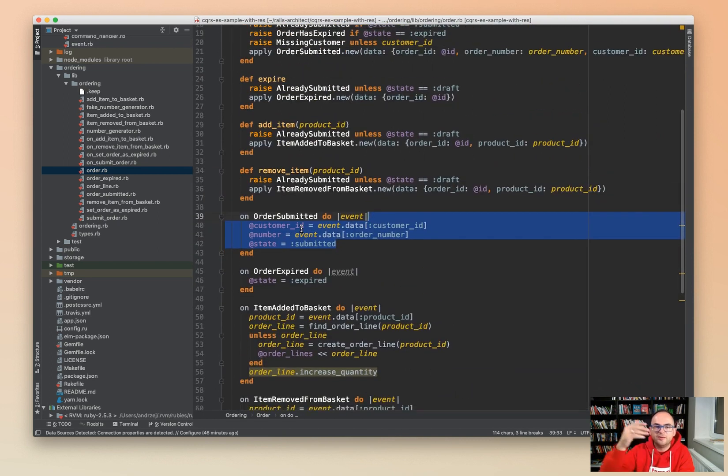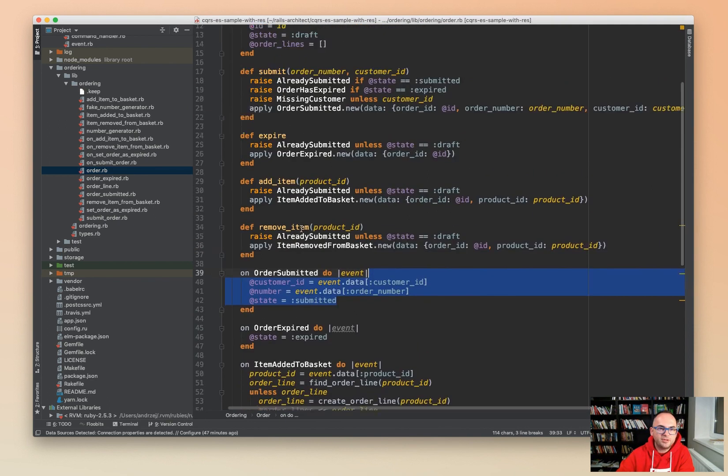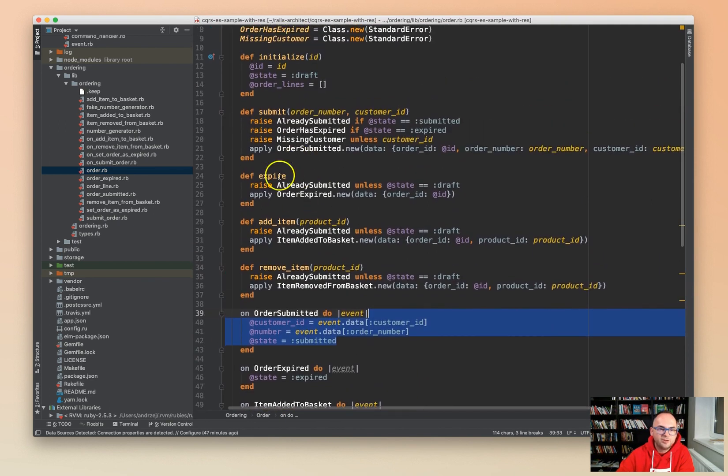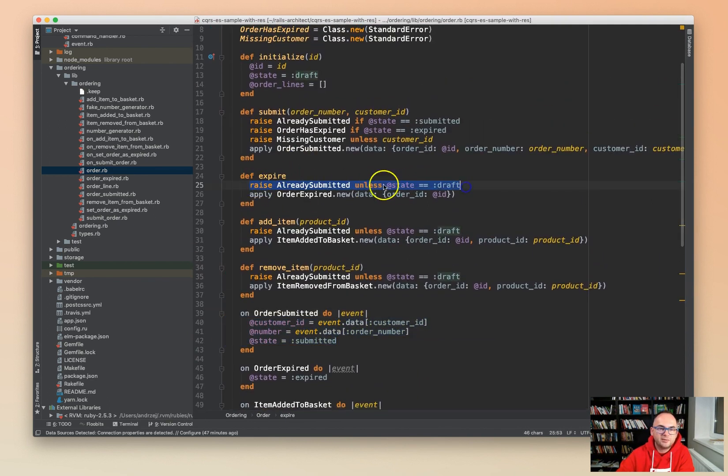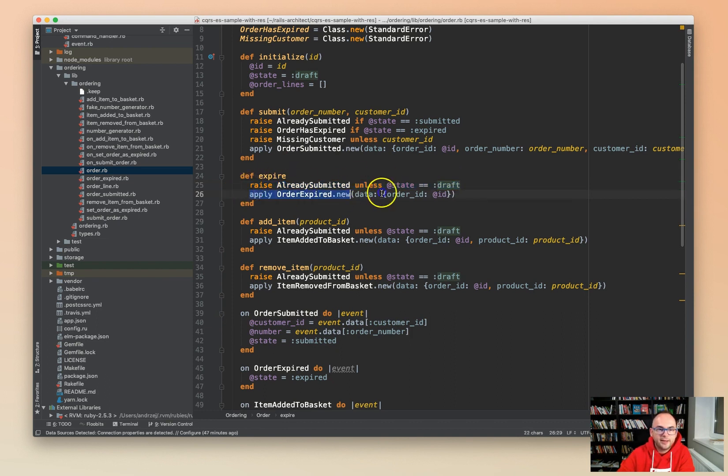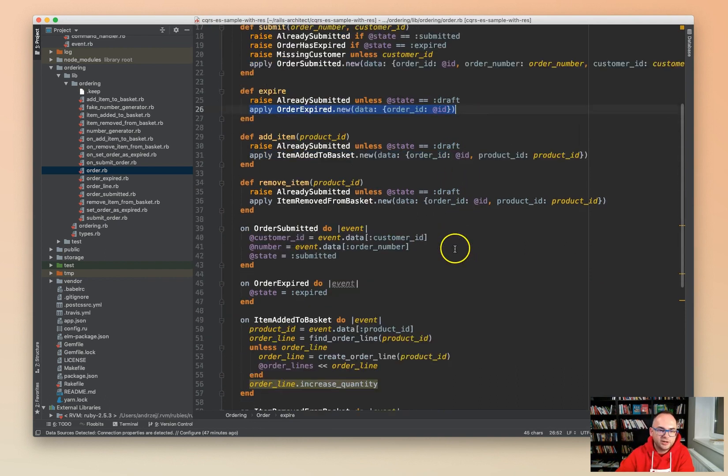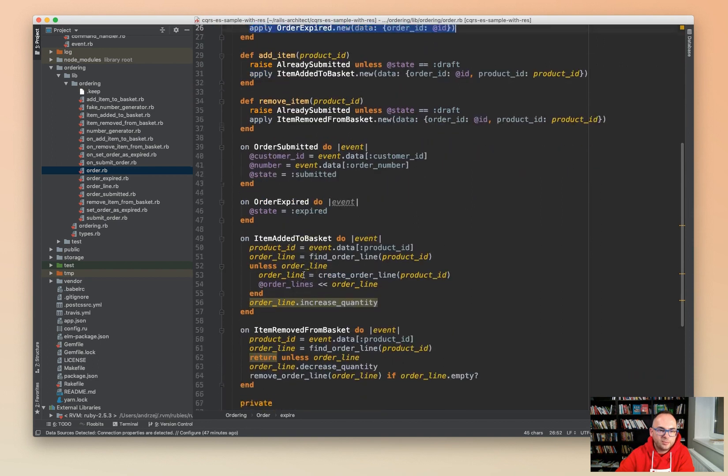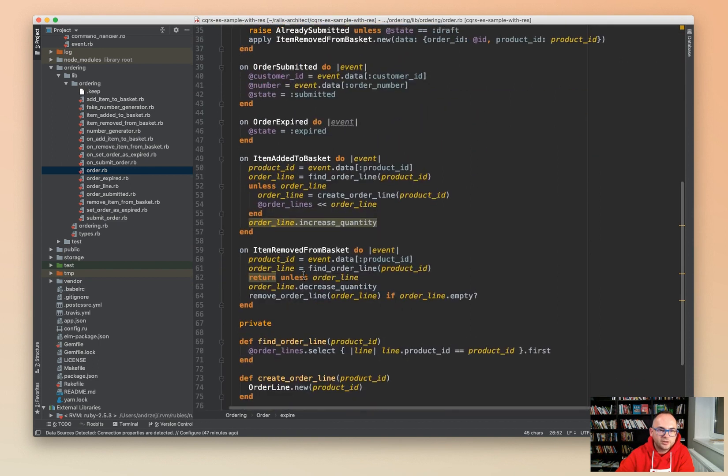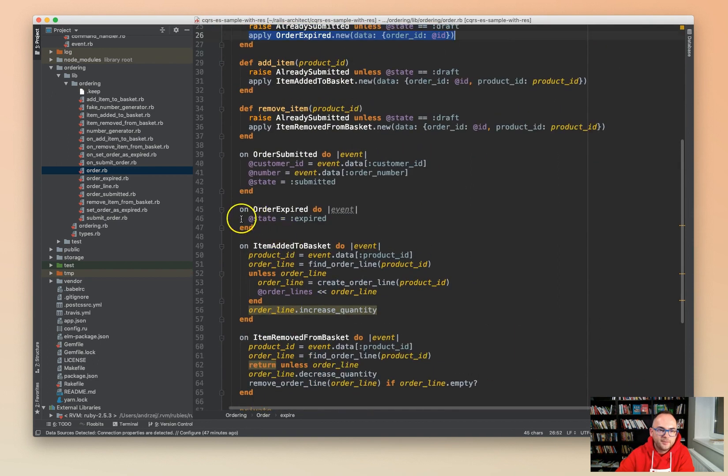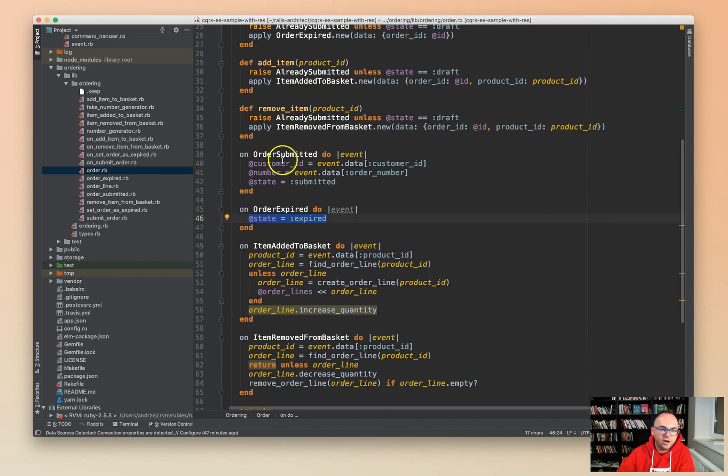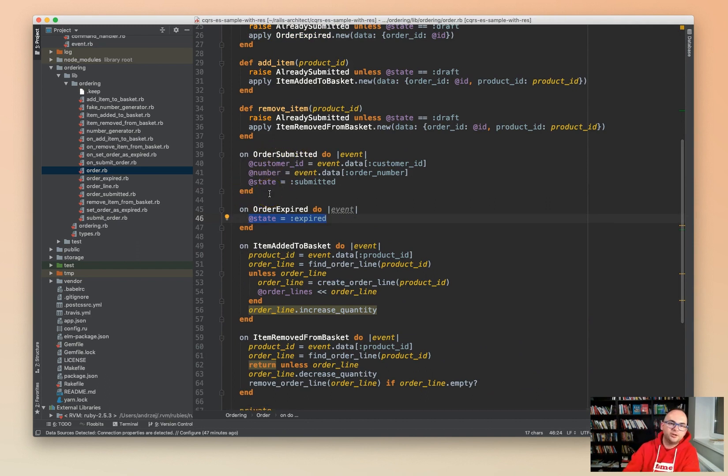The same happens with expire. Raise when it's not possible to expire, some business logic, and accept order expired as an event. It will be persisted, it will be published, and then it will be changing the state here. So on order expired, we are just changing the state to expired.